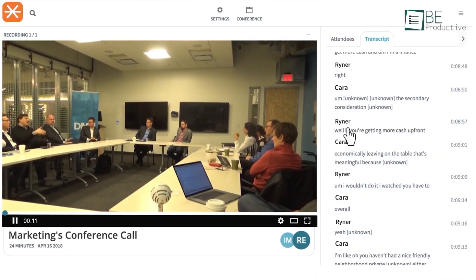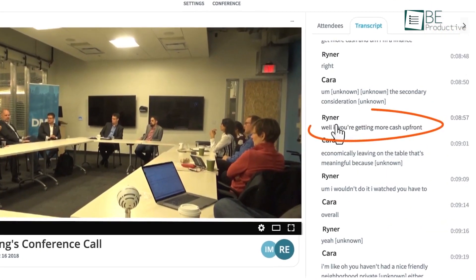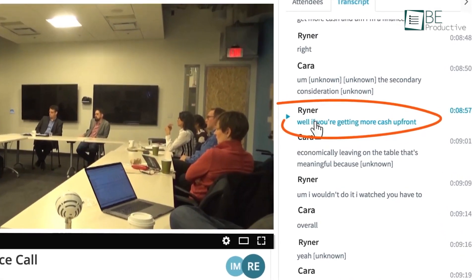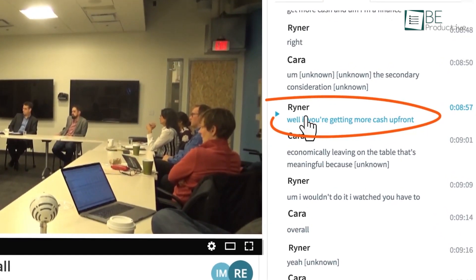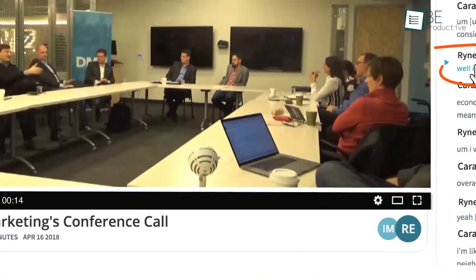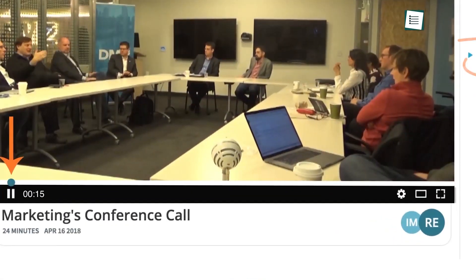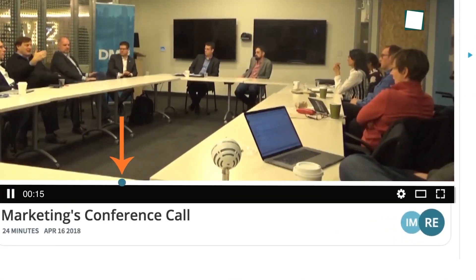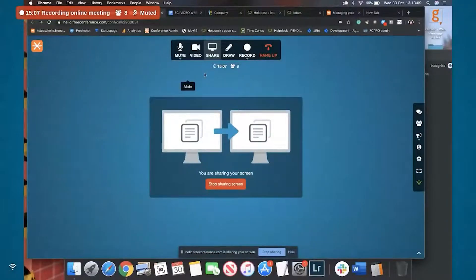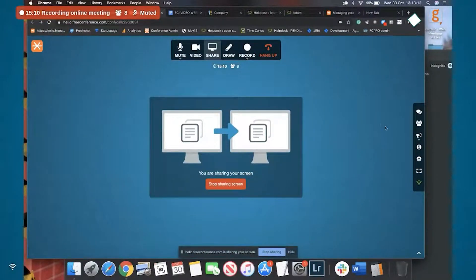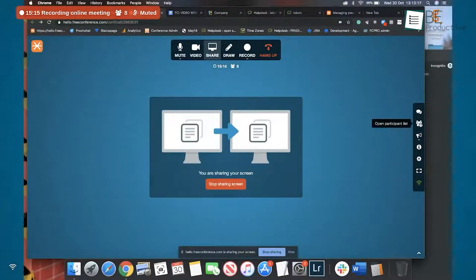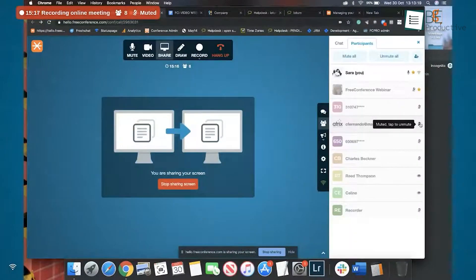Another benefit was the secure, encrypted communication. We felt confident that our conversations remained private. Recording meetings was great. We just hit the record button on the toolbar or used a simple phone command. This helped us keep detailed records of our discussions.